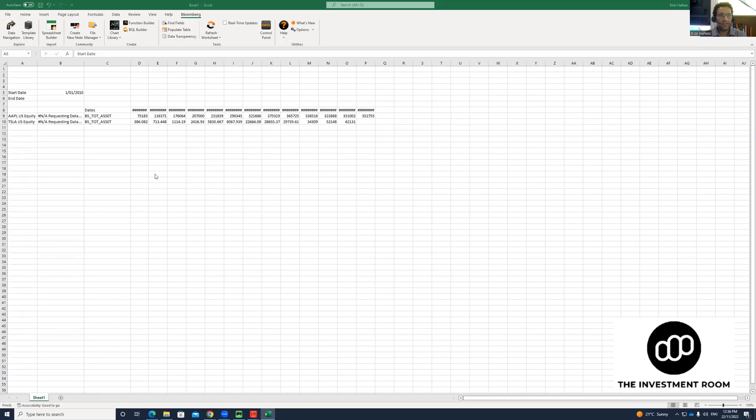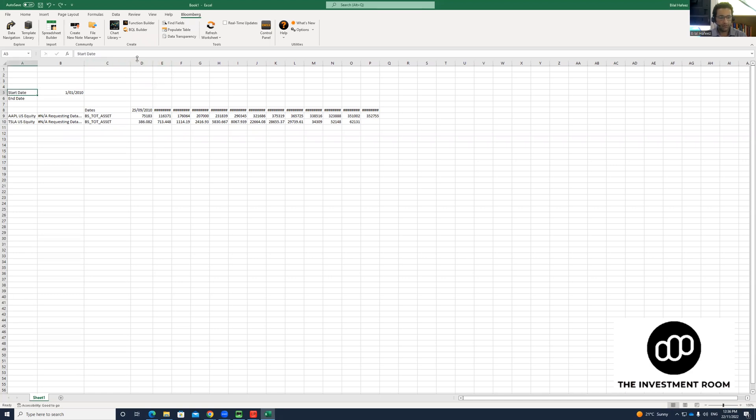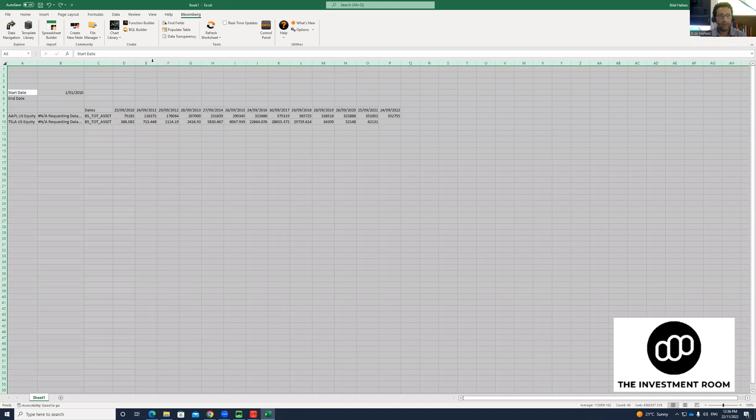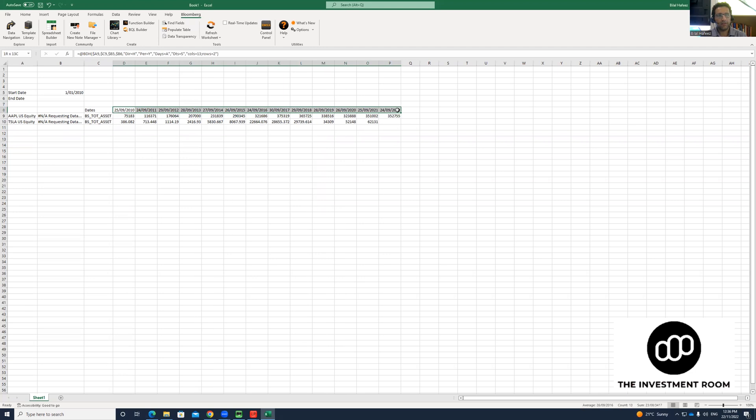So here you can see we have populated the data. Now you can just double-click the column labels and expand them. You see this is data all the way from 2010 to 2022.